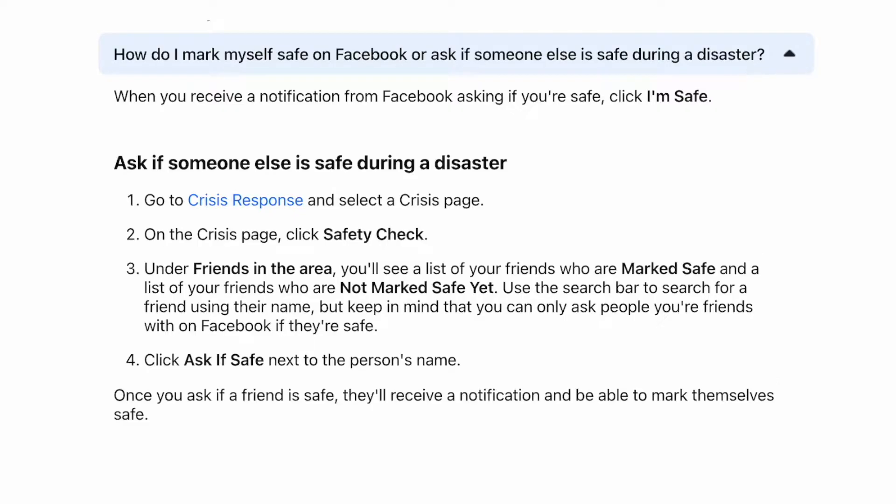To ask if someone else is safe during a disaster, go to Crisis Response and select a crisis page. On the crisis page, click Safety Check.